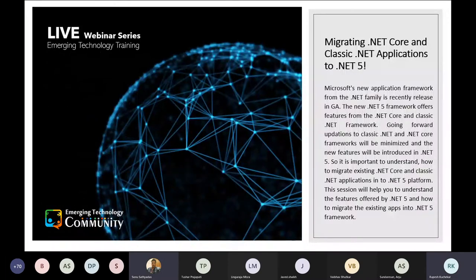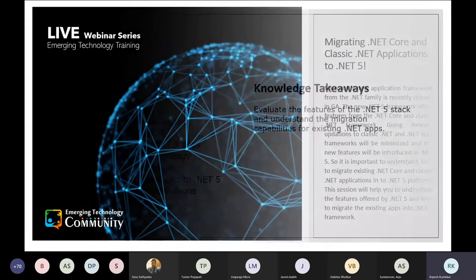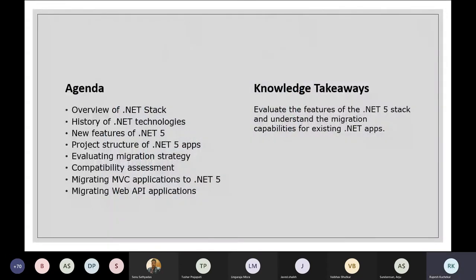Today's session is on migrating .NET Core and Classic .NET applications to .NET 5. The agenda covers: overview of the .NET stack, history of .NET technologies, new features of .NET 5, project structure of .NET 5 apps, evaluating migration strategy, compatibility assessment, migrating MVC applications, migrating Web API applications, and key knowledge takeaways including evaluating .NET 5 stack features and understanding migration capabilities for existing .NET apps.